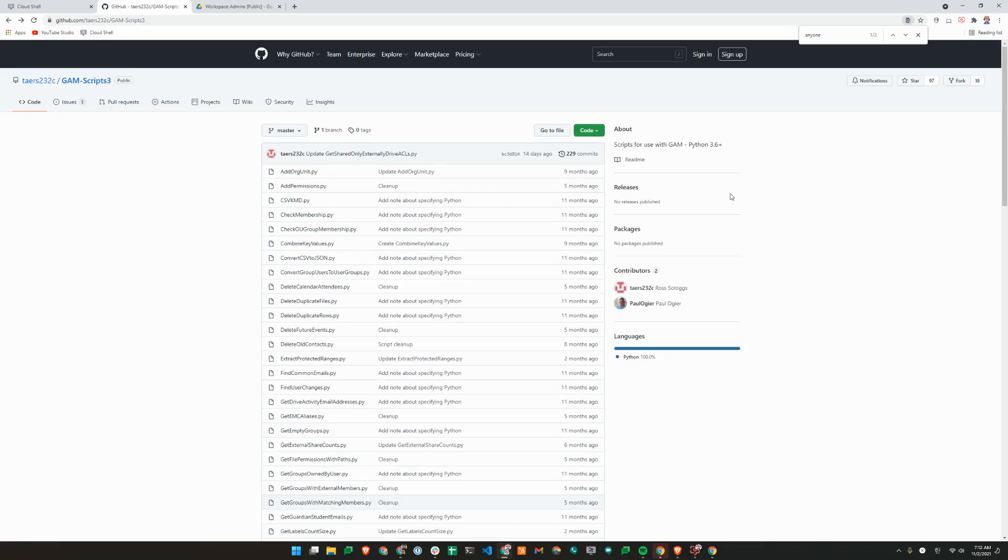Hey, Brian from Workspace Admins here. Today we'll show you how to use Python scripts with GAM.